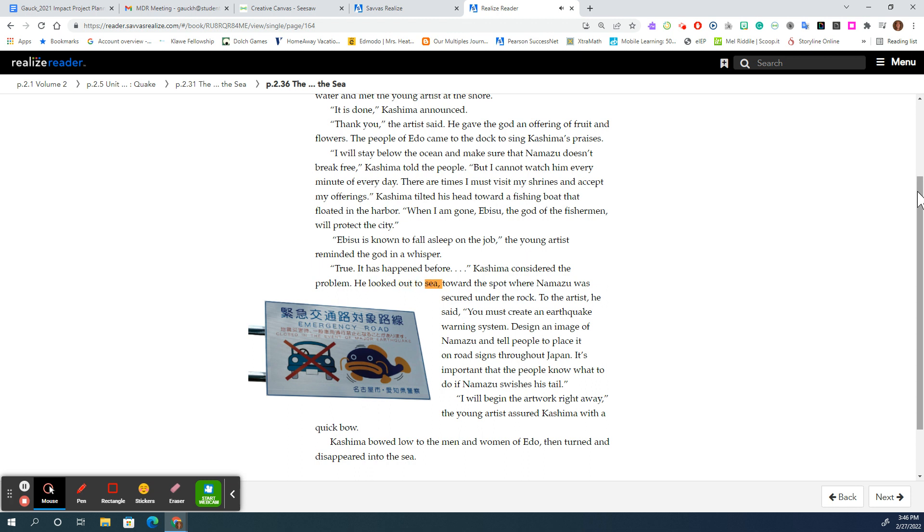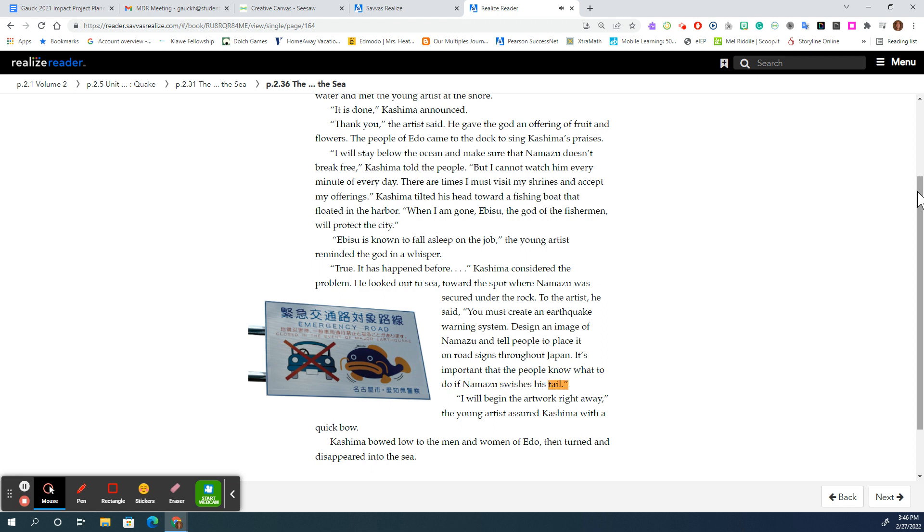He looked out to sea, toward the spot where Namazu was secured under the rock. To the artist, he said, you must create an earthquake warning system. Design an image of Namazu and tell people to place it on road signs throughout Japan. It's important that the people know what to do if Namazu swishes his tail.